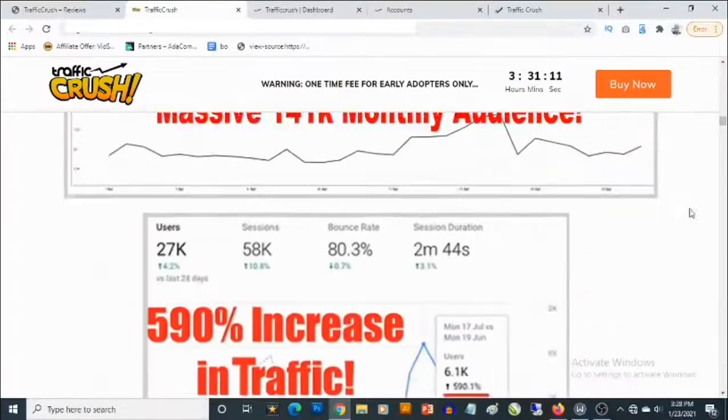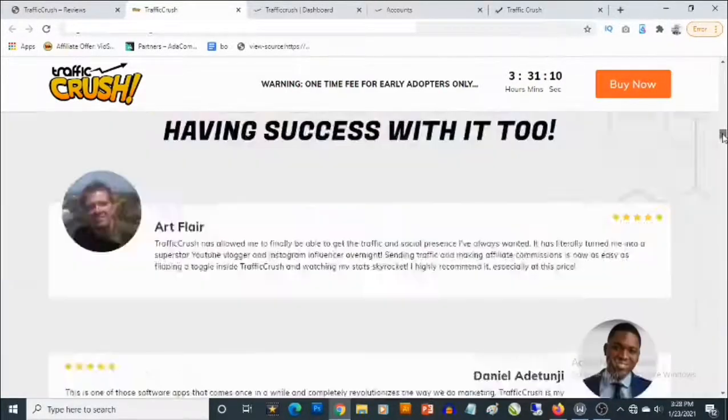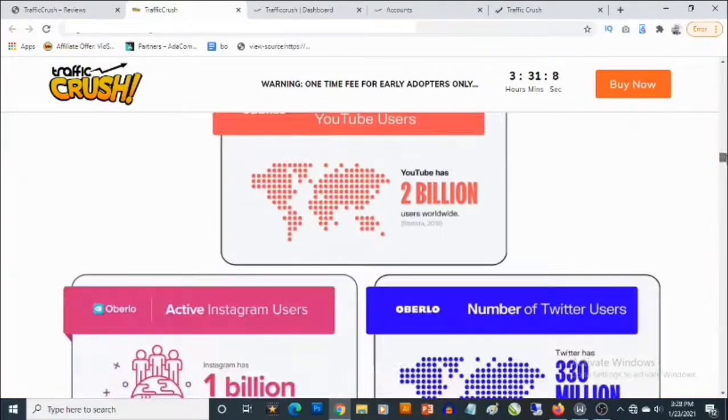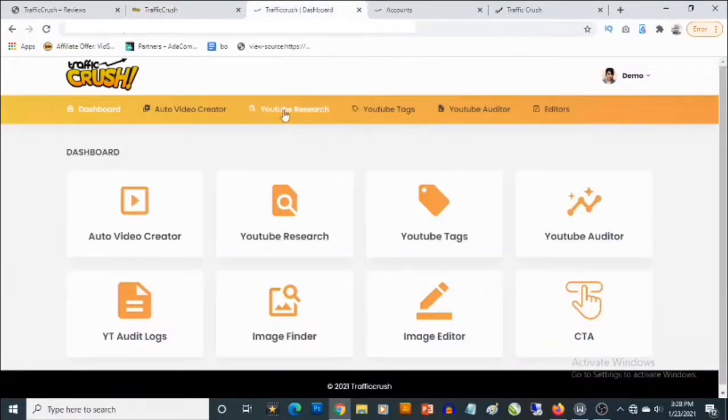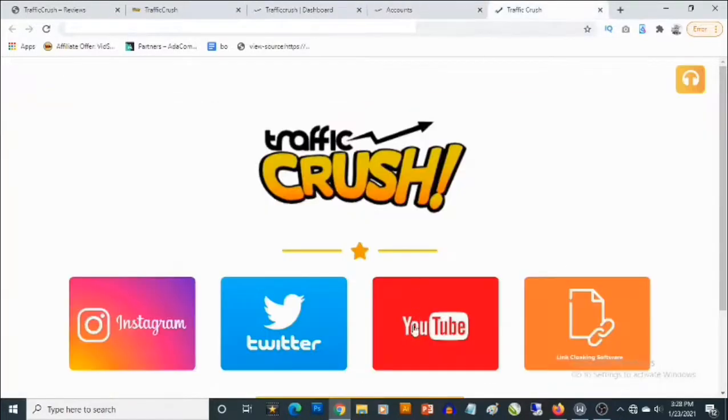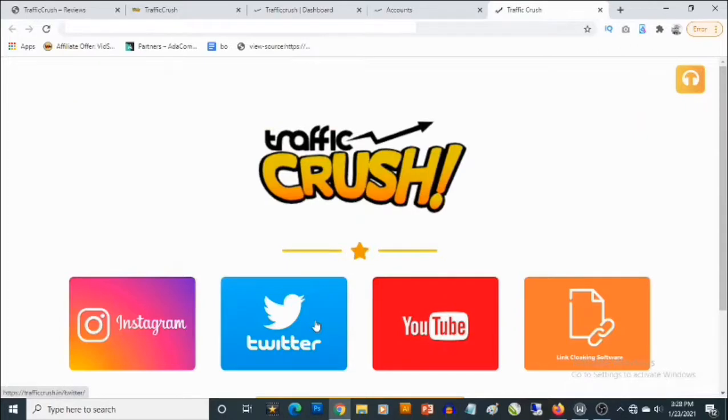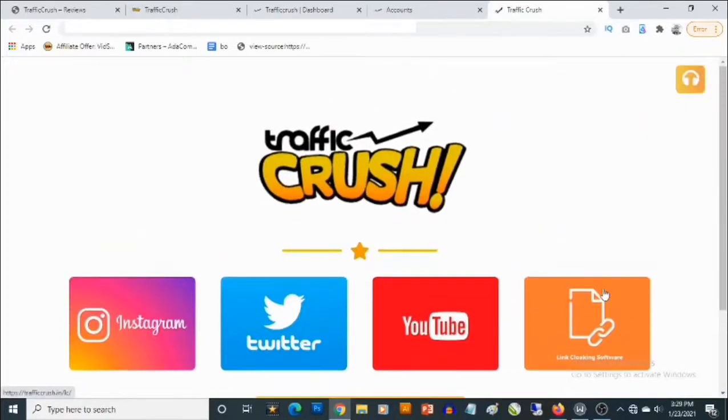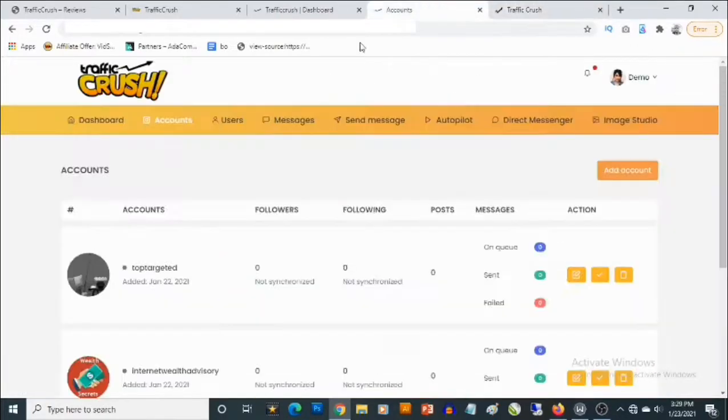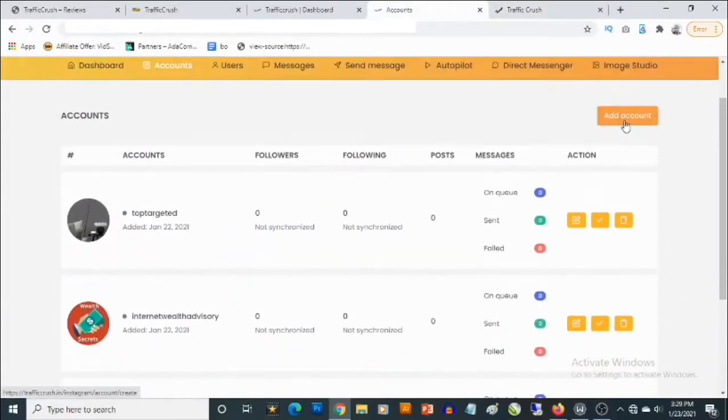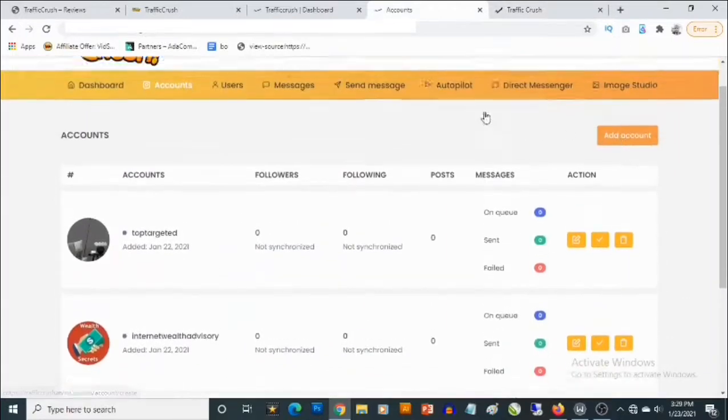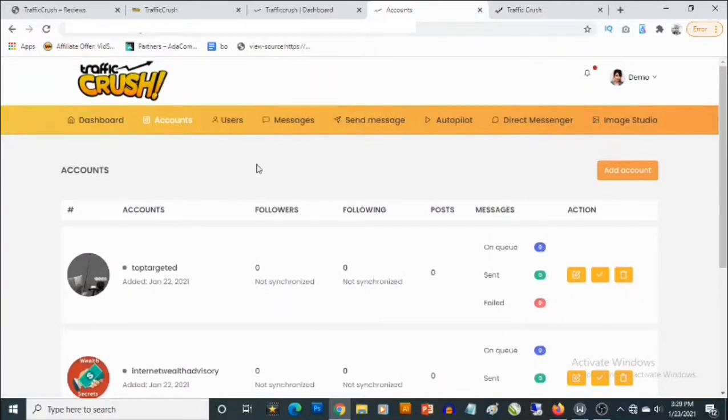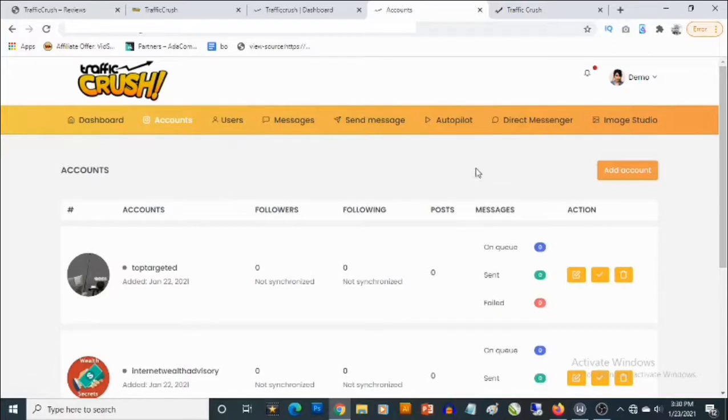Right now I'm going to take you to the dashboard. This is a software that actually contains three different sources: you have Instagram, you have Twitter, you have Facebook, and you also have the link cloaking software. So for Instagram, for example, you'll be able to add Instagram accounts, you're also going to be able to carry out some activities like following, liking, direct messaging, and you can basically put all of these on autopilot.